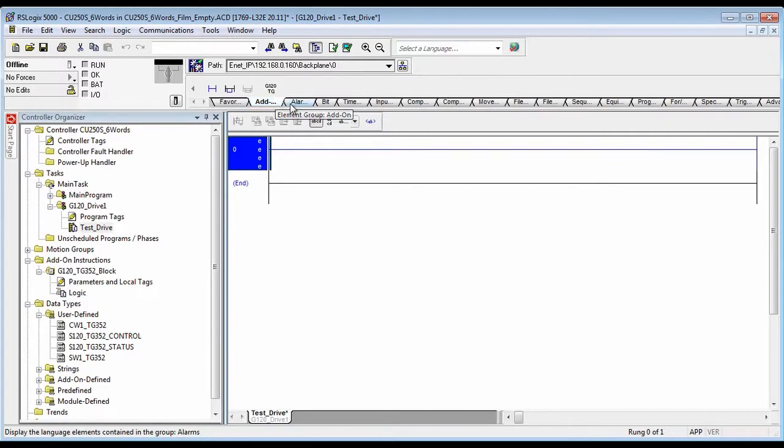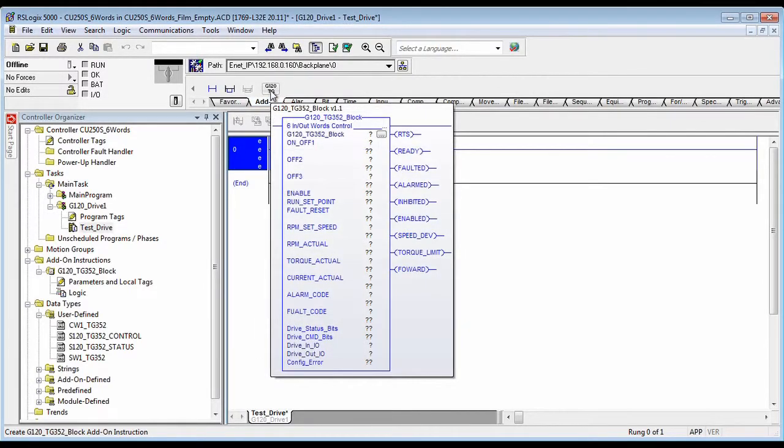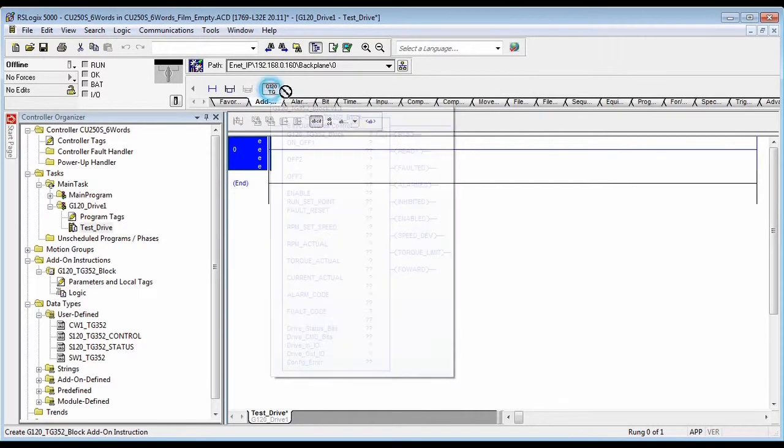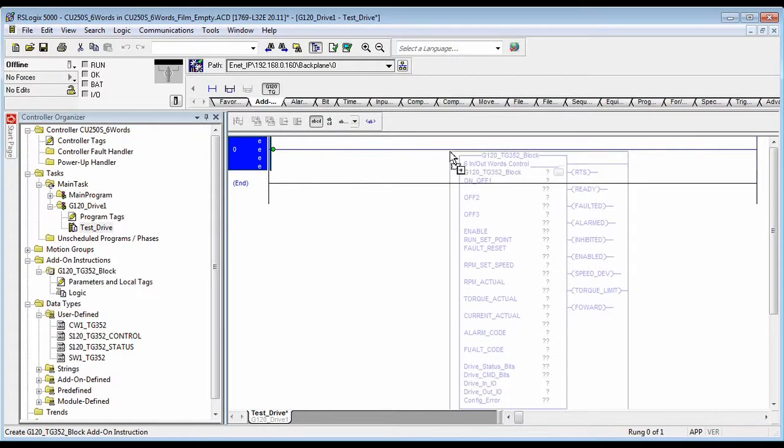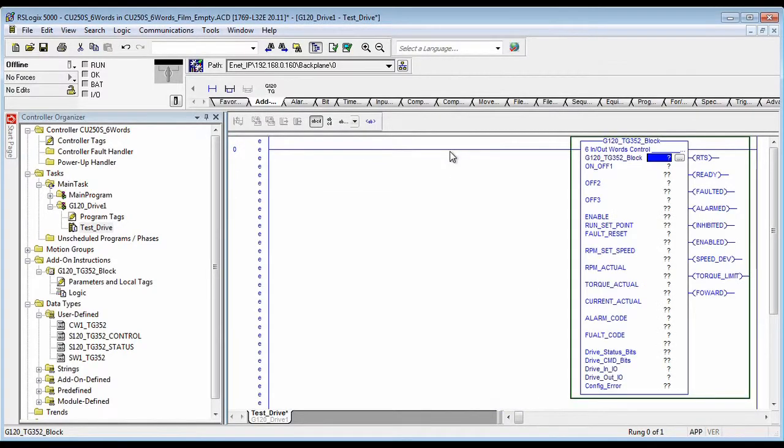And you go over to your add-on instruction blocks, a new block will appear here. Drag it and drop it into the main ladder program.